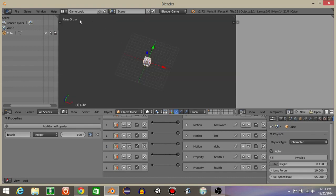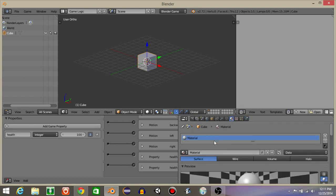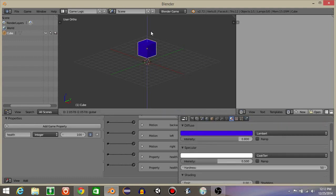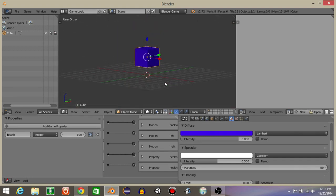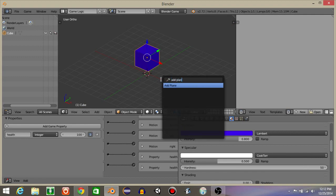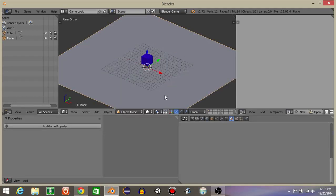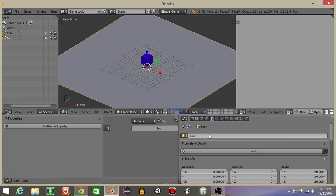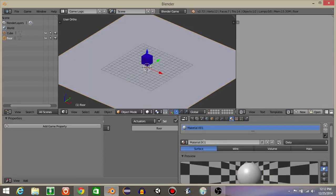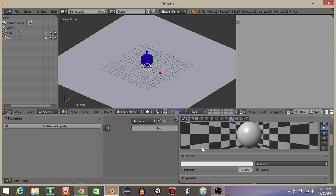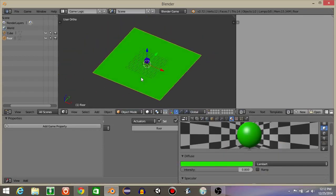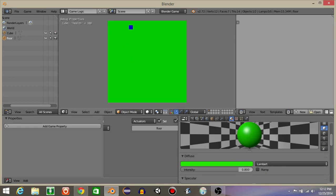So if we were to hit play now, we should see health is labeled in the corner and our player should have gravity. I'm going to change the color of our player to blue, and I'll drag him up. I'll hit shift and C to put our crosshair back in the middle, then spacebar and add plane. I'll scale the plane with S and 10, then S and 2 one more time. I'll call this plane floor and give it the color green.